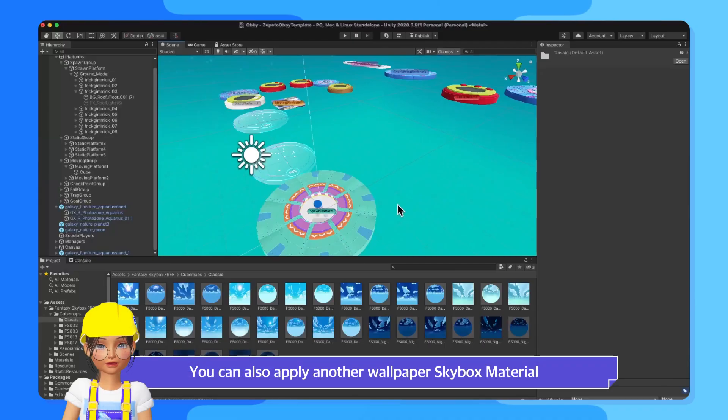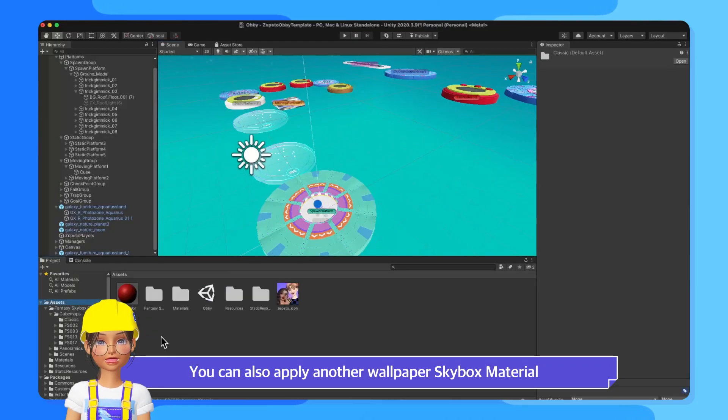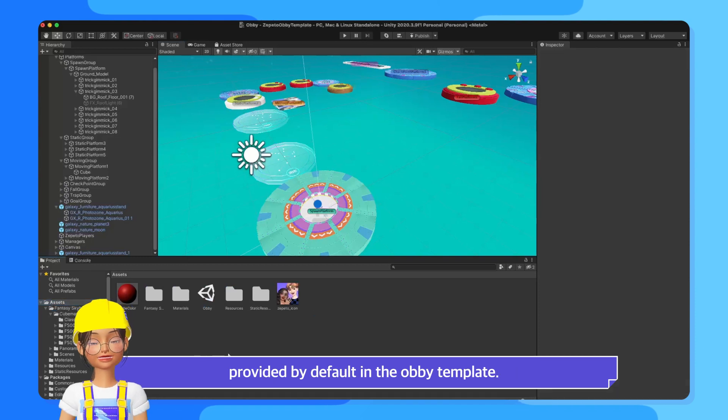You can also apply another Wallpaper Skybox material provided by default in the Obby template.